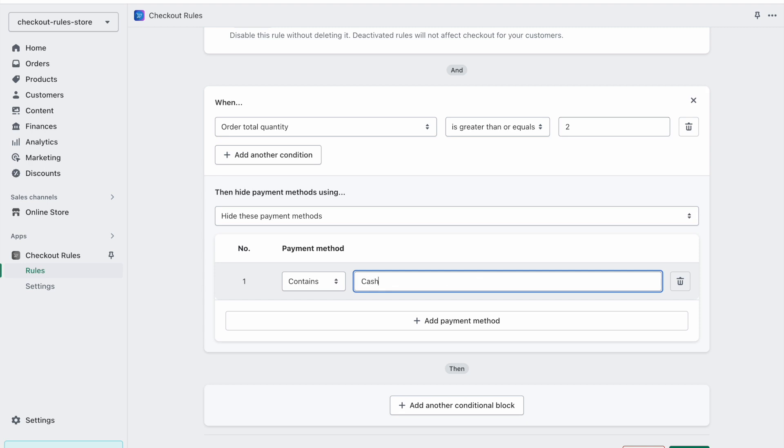I want to hide cash on delivery. I can just enter part of the name cash. This is case sensitive, so we have to enter with a capital C. We can simply click on create rule.